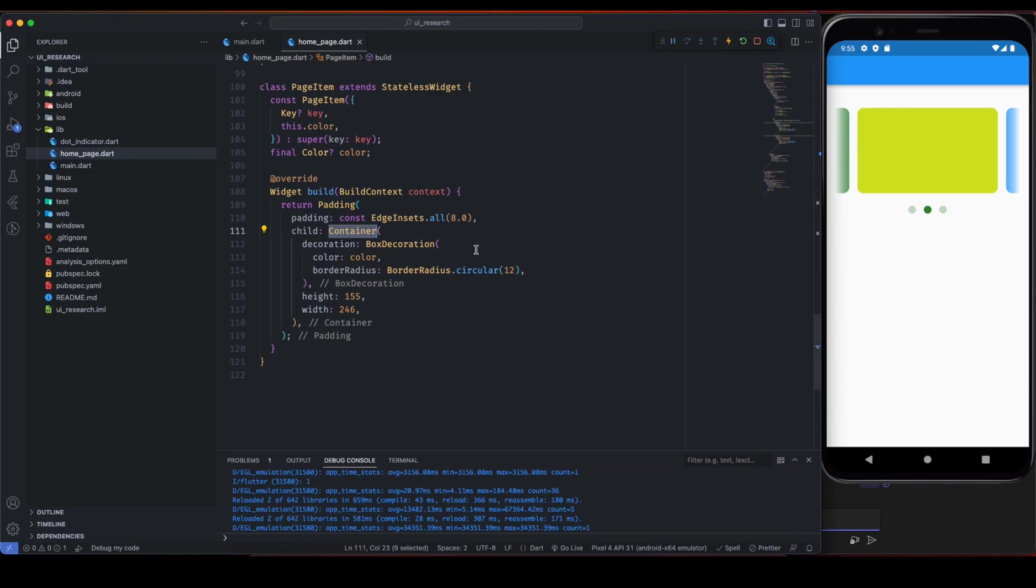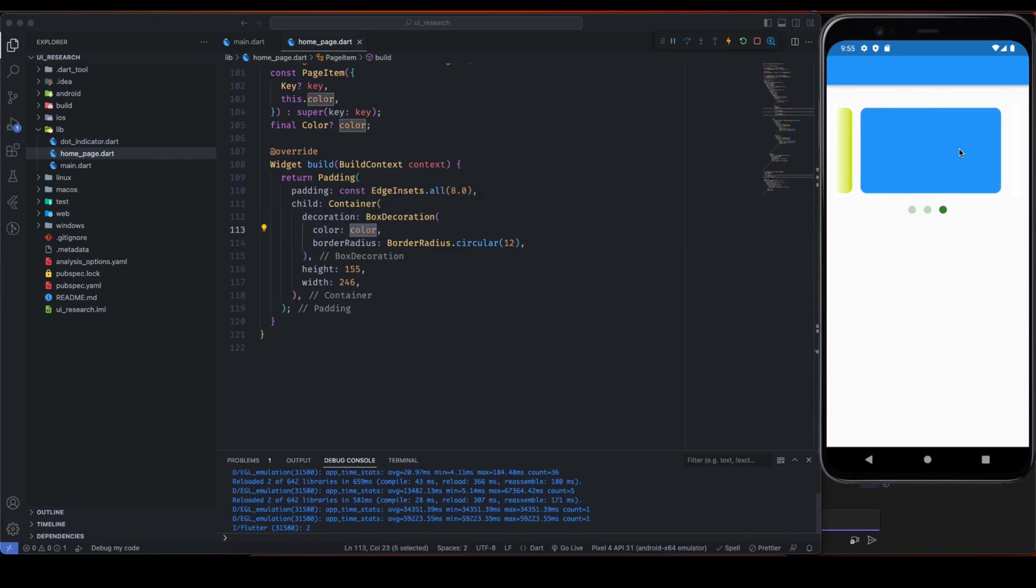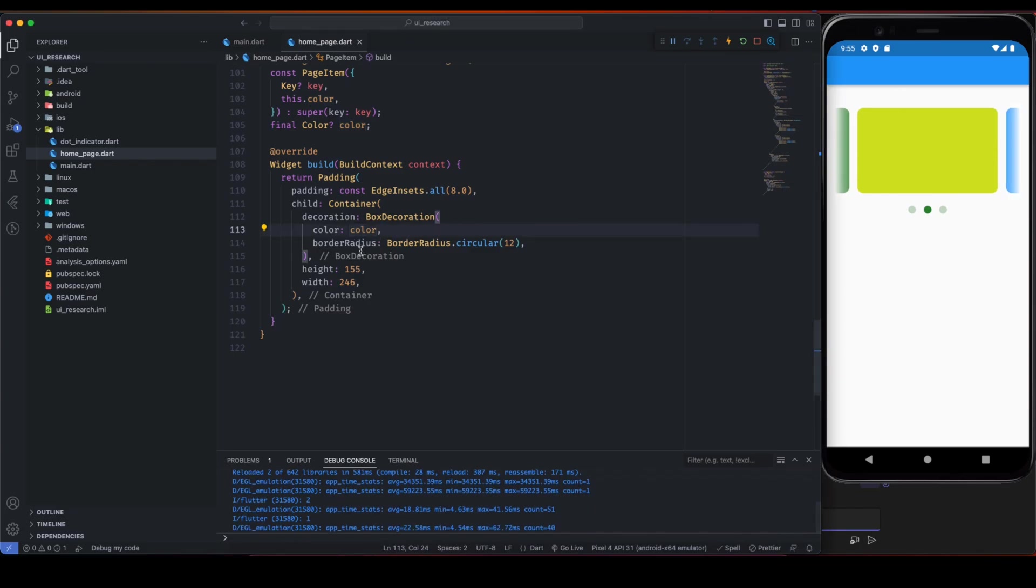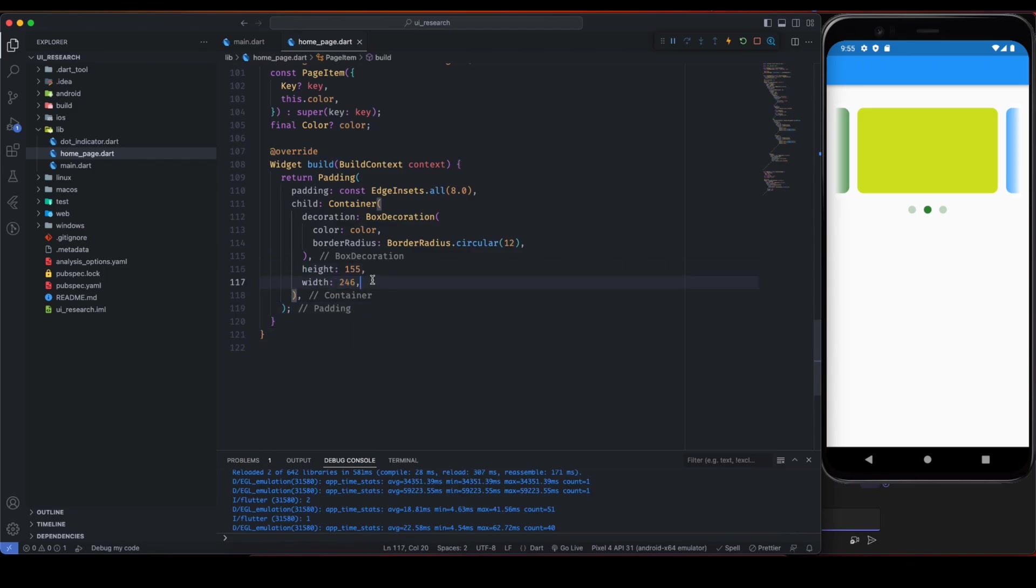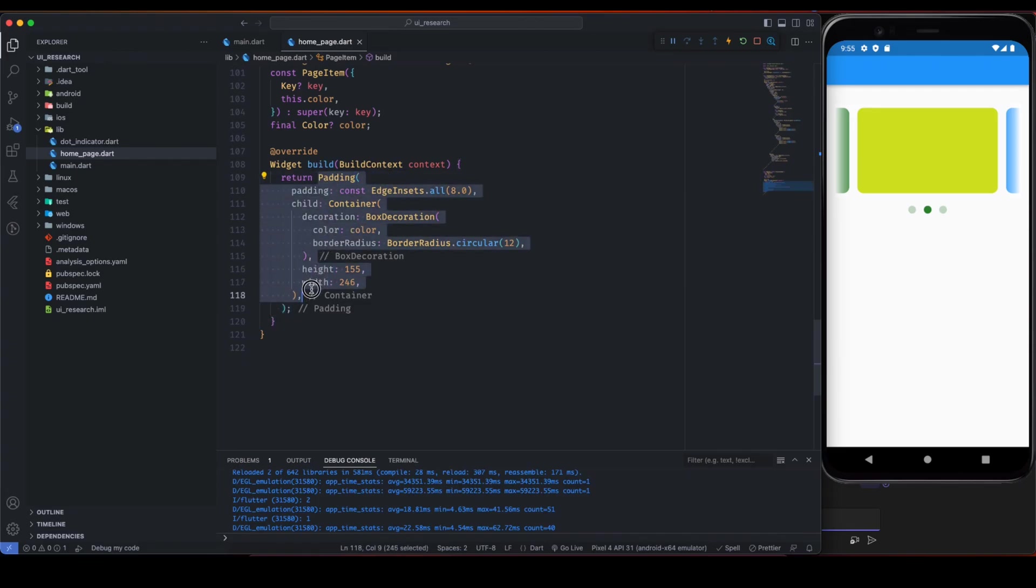Basically it returns a container with 8 padding from all sides so that we can see this spacing. This is the color that is like green, blue, and border radius is basically this radius that we are giving here. This is the height and width for the container that we can see.